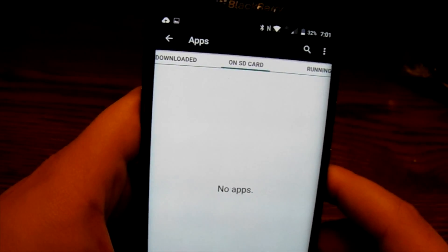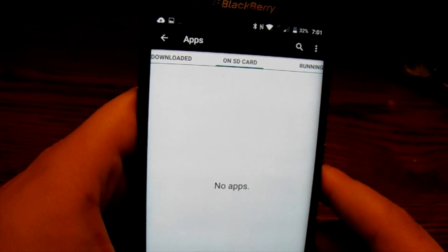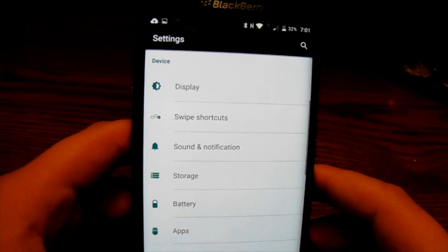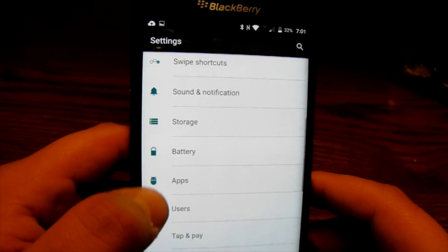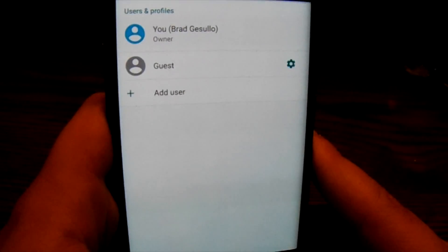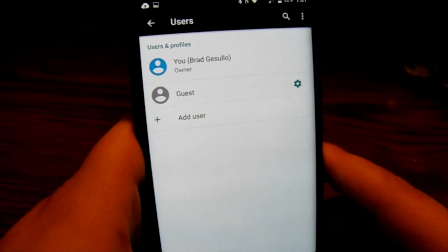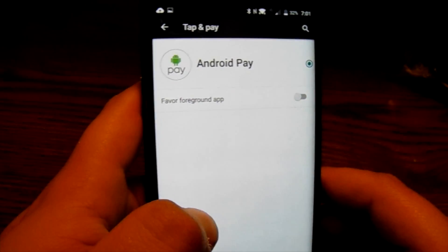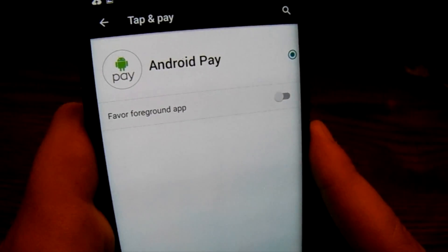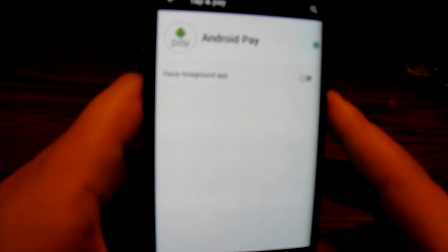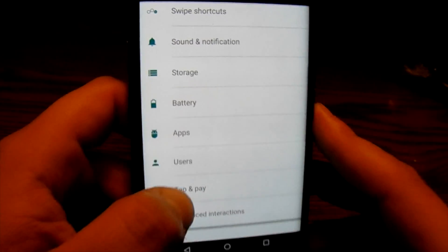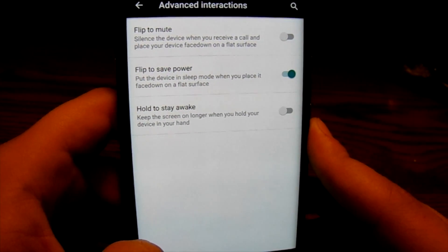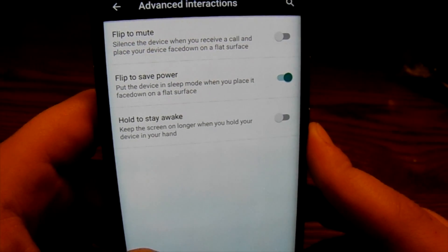This is great for devices that have low internal memory — like prepaid phones with eight gigs. But with the Priv having 32 gigs of internal memory, you shouldn't really need to do that unless you want to. 'Users' allows me to set up guest mode or add users to the device, which is pretty nice. 'Tap and Pay' lets me set up Android Pay to use my credit card to pay at gas stations, McDonald's, and similar places. 'Advanced Interactions' — if you're coming from BlackBerry 10, there are a couple of features still here.